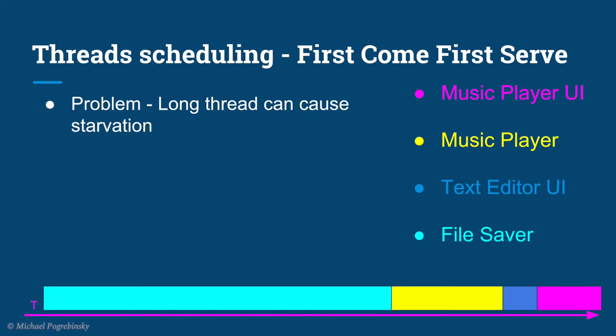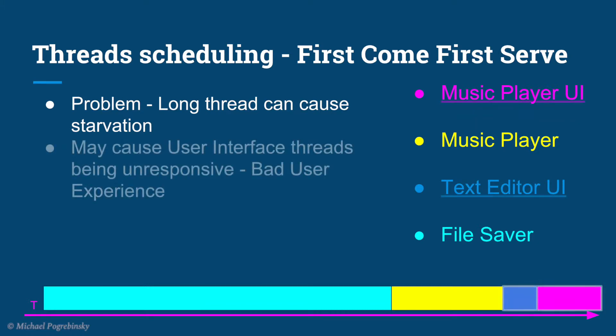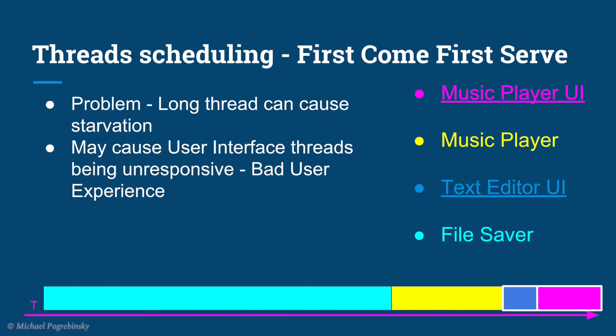The obvious problem with this approach is if a very long thread arrives first, it can cause what's called starvation for other threads. This is a particularly big problem for UI threads. This will make our applications unresponsive and our users will have a terrible experience.